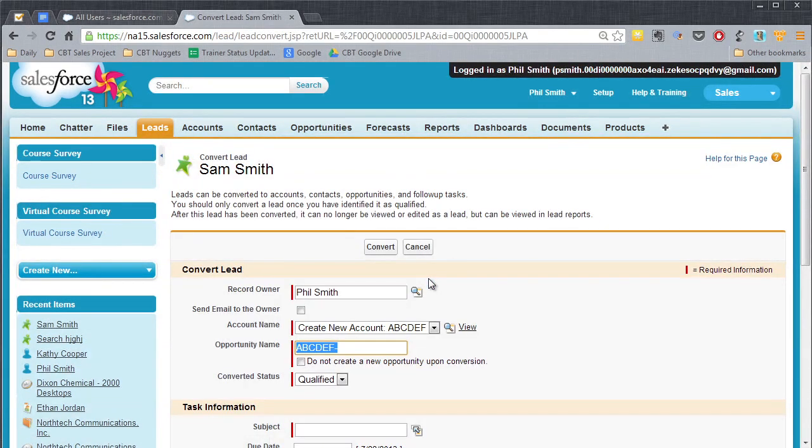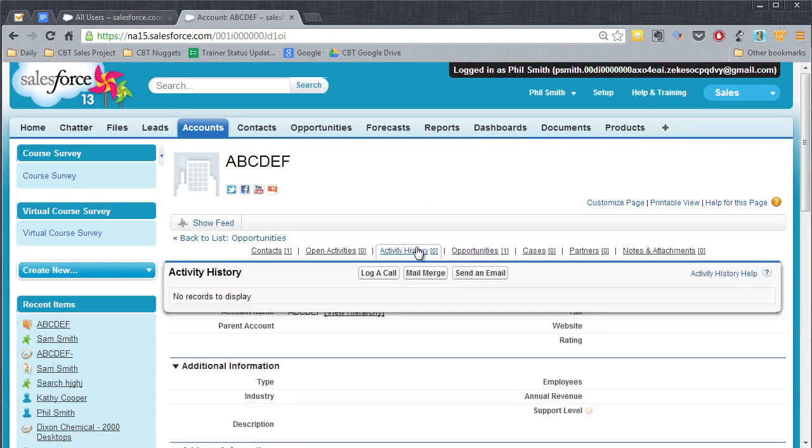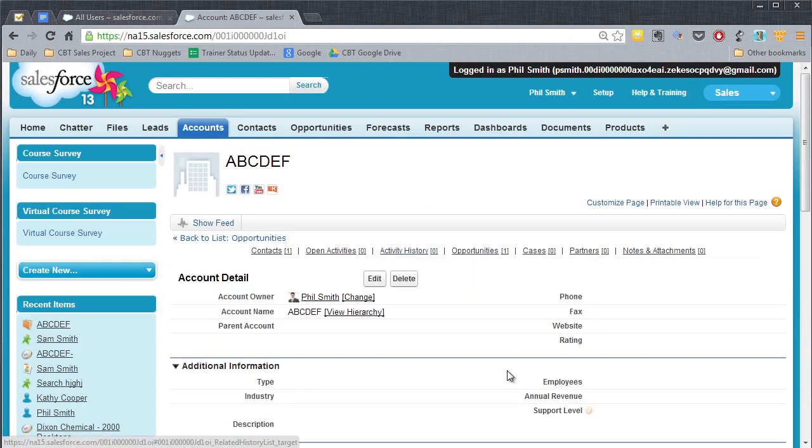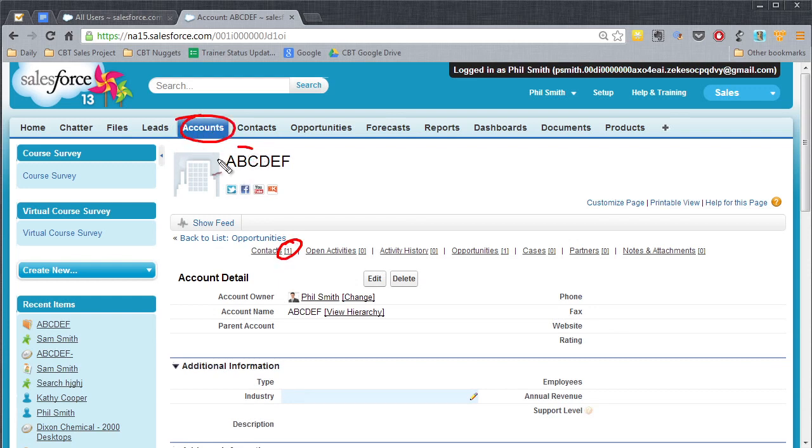And what you're going to see here is it's the pre-convert page. And then after it's been converted, it's no longer viewable or editable as a lead. You now have to go into contacts and accounts to work with that. So we're going to go ahead and convert it. Now it's converted. And so what I want you to notice is now you have one contact. We're on the accounts tab. So this is the account now. It has one contact here.